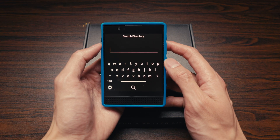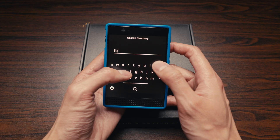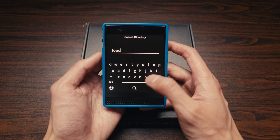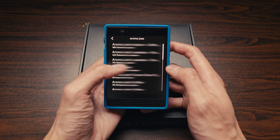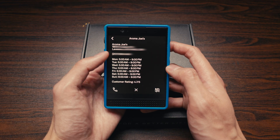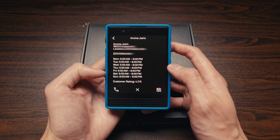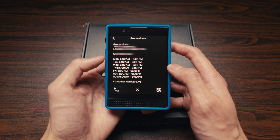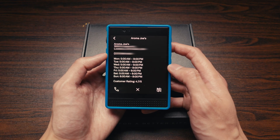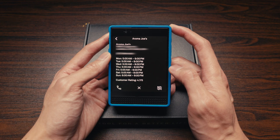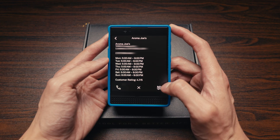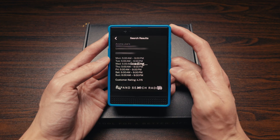Directory lets you look up a business or a category. From there you can see a phone number and a list of hours for any of the entries, and you can either call them or get directions to the destination.